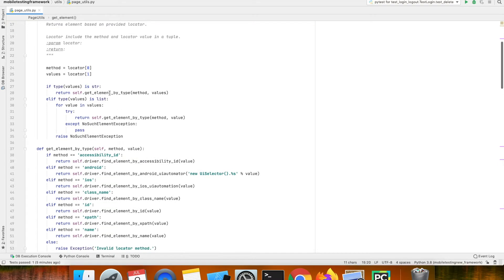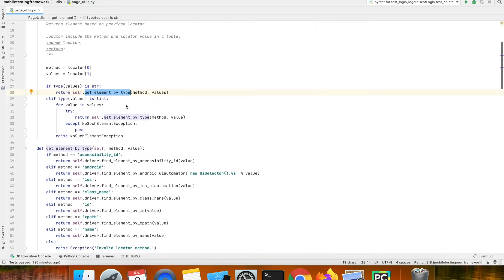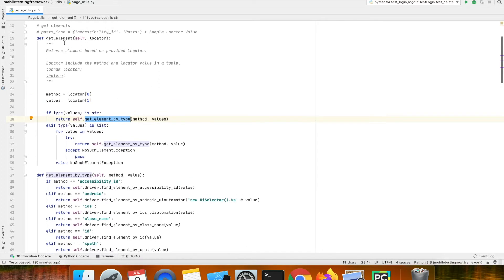This get element method internally depends on the get element by type method. If you remember, in the previous test cases we used to write steps like find element by accessibility id or find element by xpath. Moving forward we will not be doing steps like those — this get element method will take care of finding the element by a locator strategy.